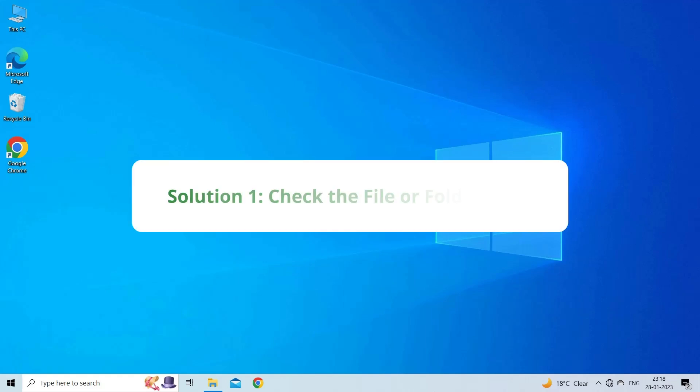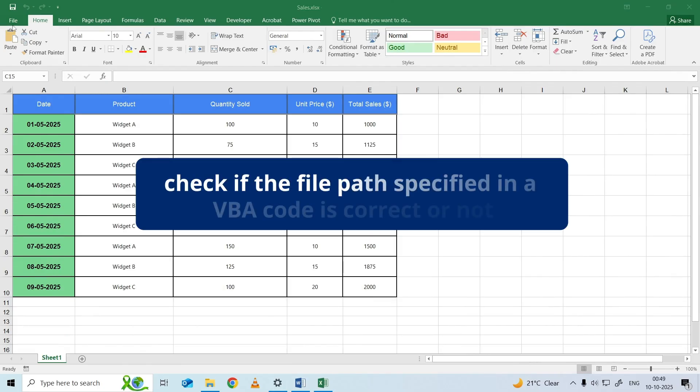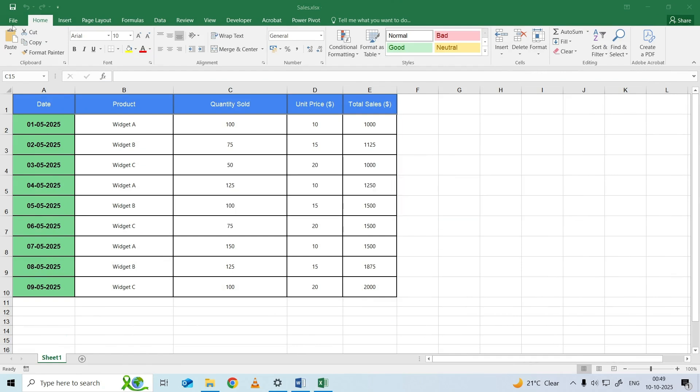Solution 1: Check the File or Folder Path. The very first solution you can try is to check if the file path specified in a VBA code is correct or not. Ensure there are no mistakes in the file path. Also, make sure that the file is not missing from the location.